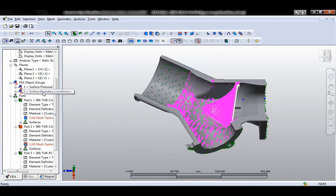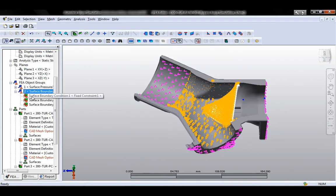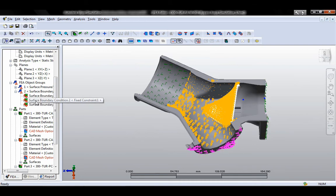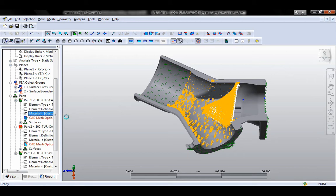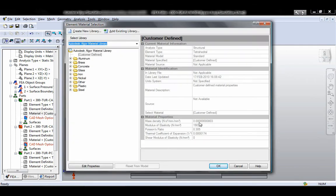Autodesk Algor Simulation 2011 software enables you to leverage your investment in Autodesk Inventor simulation models and provides a more streamlined workflow.